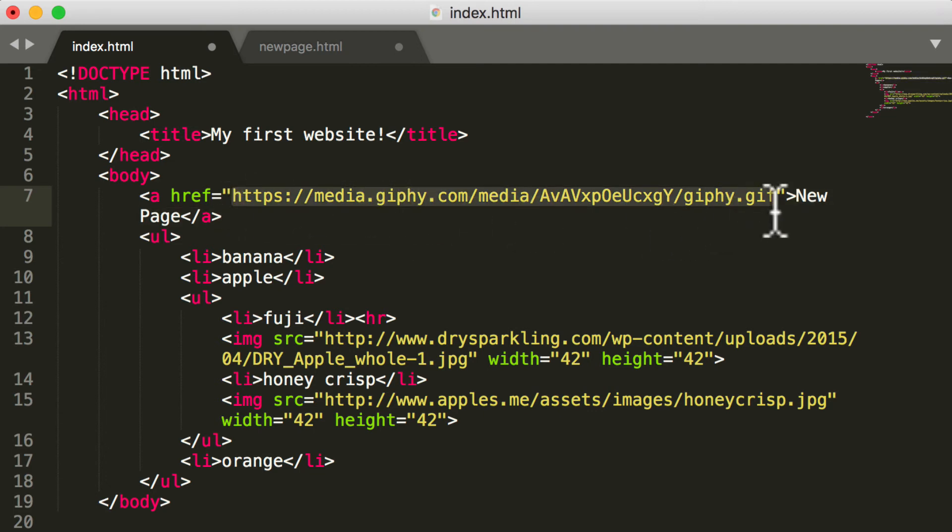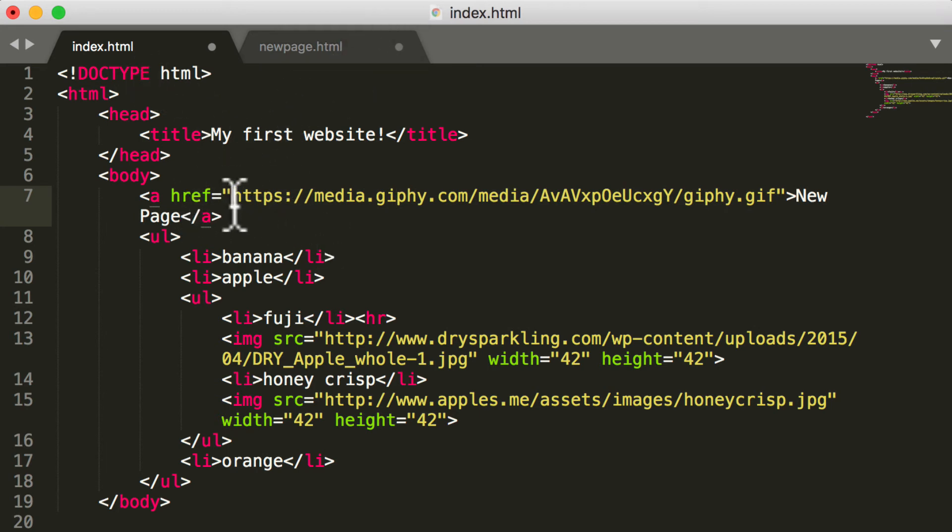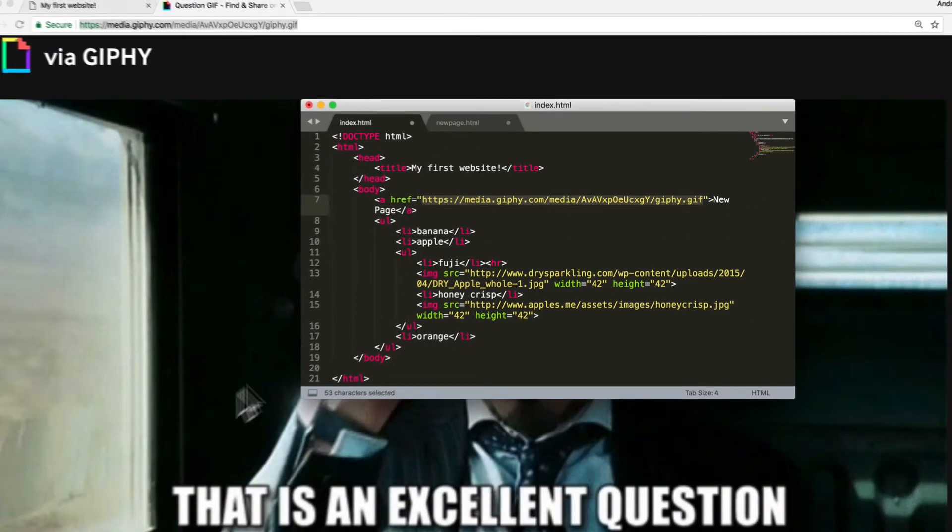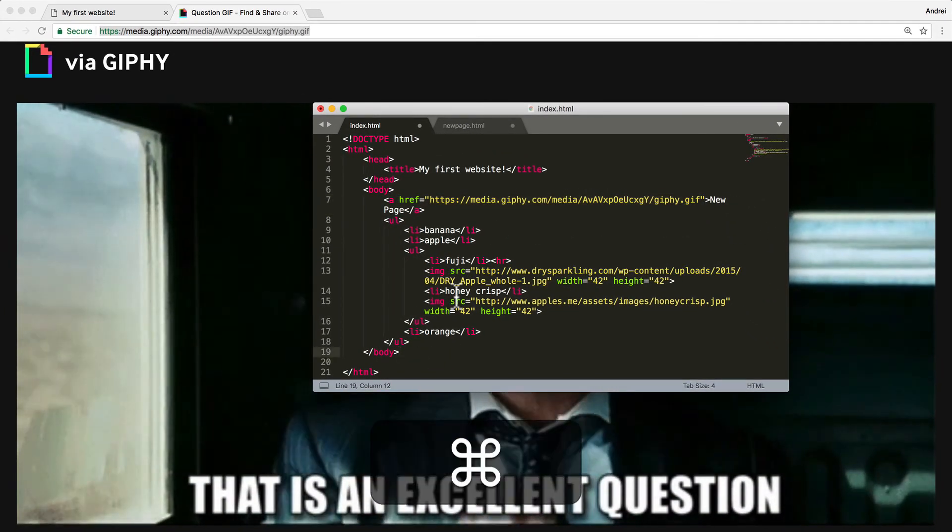No matter where I reference this, if I put it into newpage.html or index.html, no matter what, this link will get me to this gif. So let's test that out.